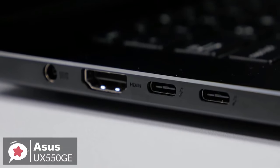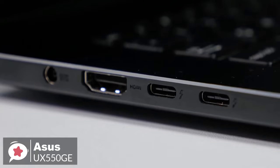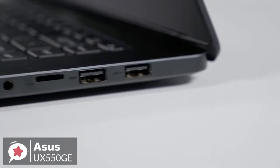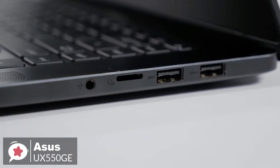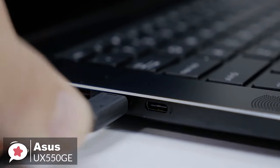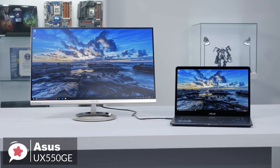As for physical connectors, the notebook is equipped with two Thunderbolt 3 ports, two USB 3.1 Gen 2, an HDMI display output, a microSD card reader, a TRRS audio jack, and a proprietary jack for charging.